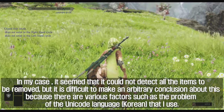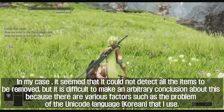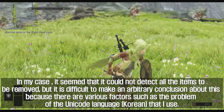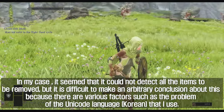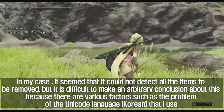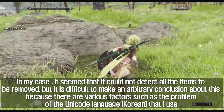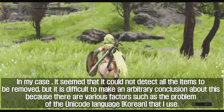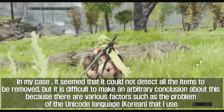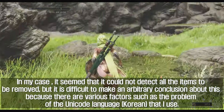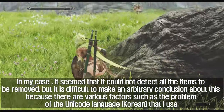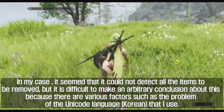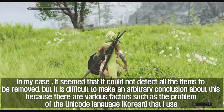In my case, it seemed that all the items to be removed could not be detected, but it is difficult to draw a definitive conclusion about this because there are various factors, such as the problem of the Unicode language — Korean — that I use.